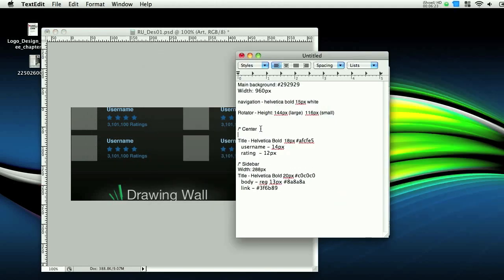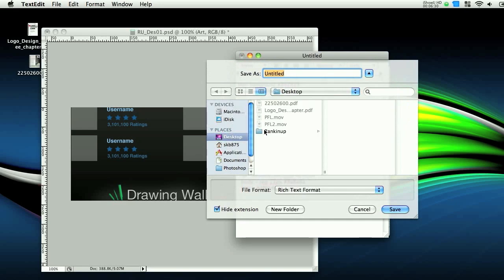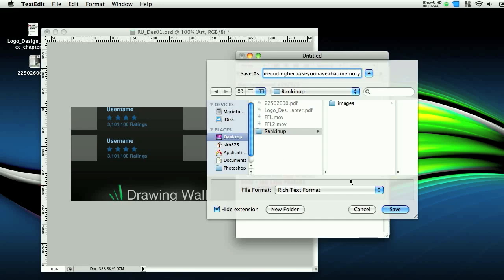And center, width, 555 pixels. I'm going to save this. Put it into the rank and up folder. And we're just going to name this random text that you can look at when you're coding because you have a bad memory. Great name.